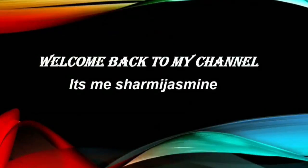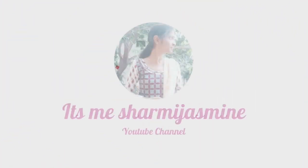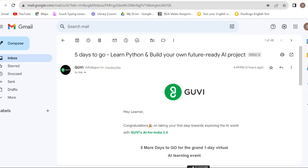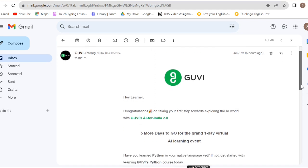Hello friends, welcome back to my channel. It's me, Shermi Jasmine. I have got the latest update in GUVI — I got the mail in the evening. I will give you a free course training.